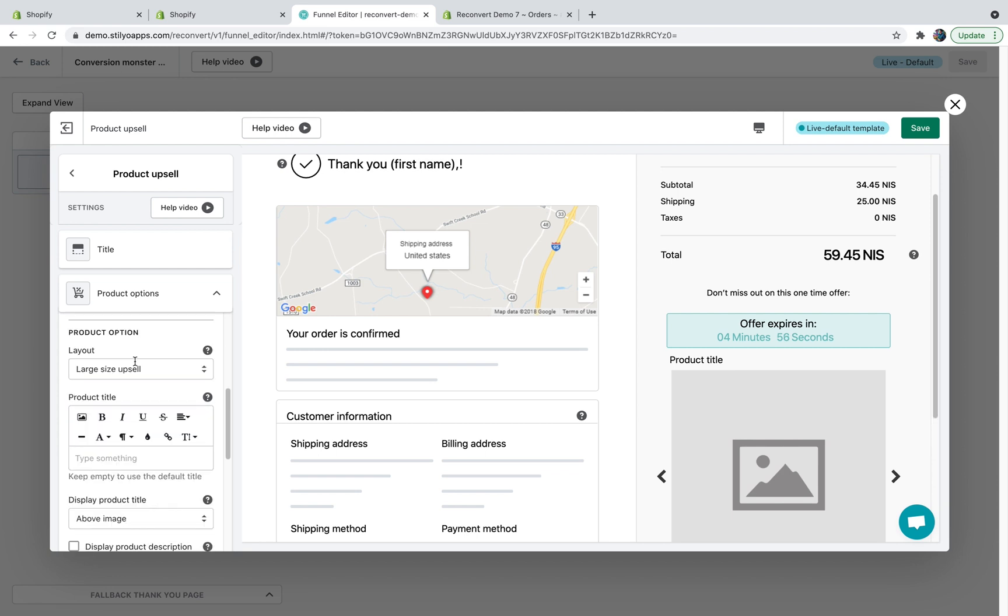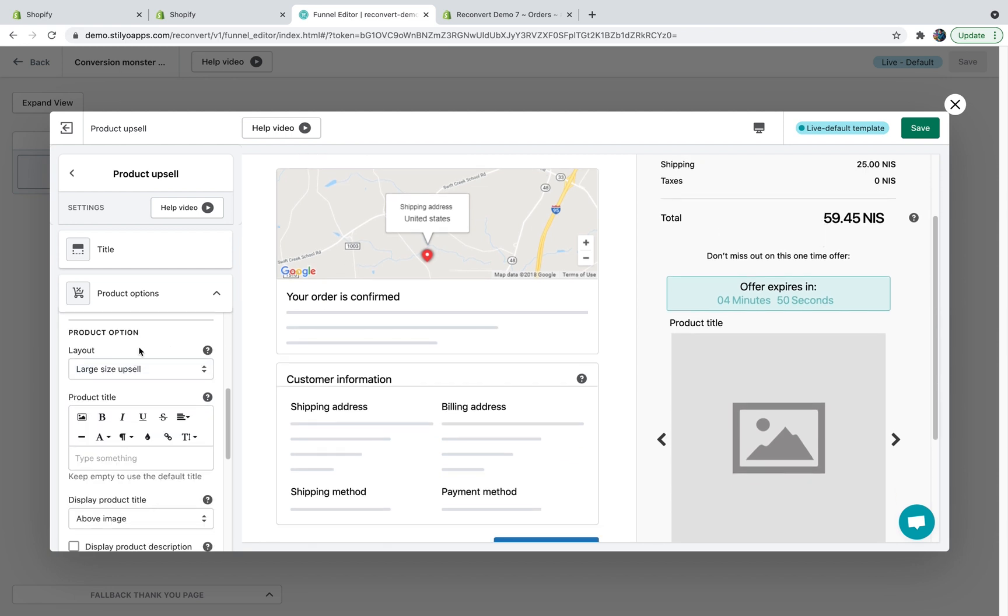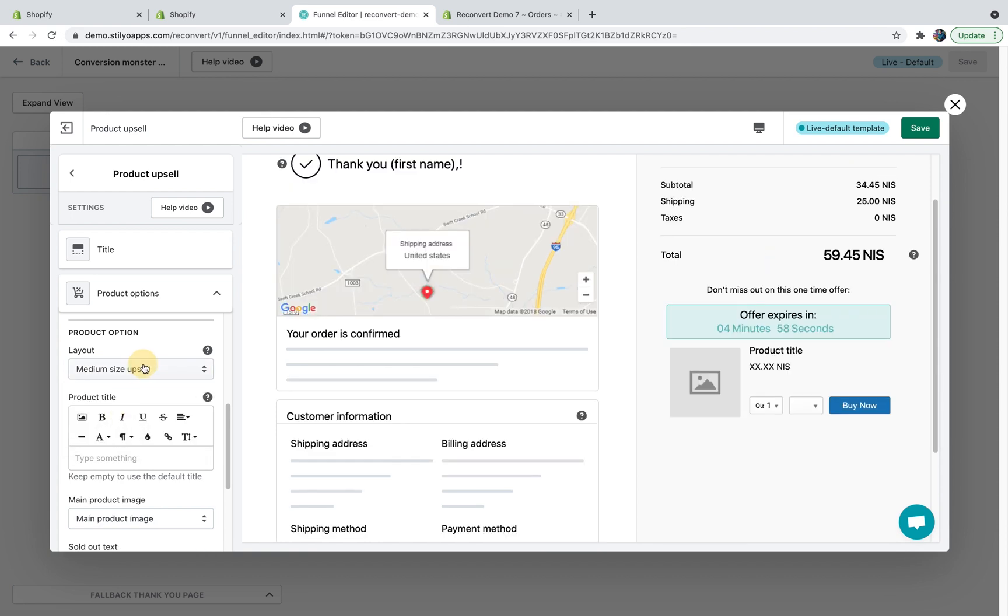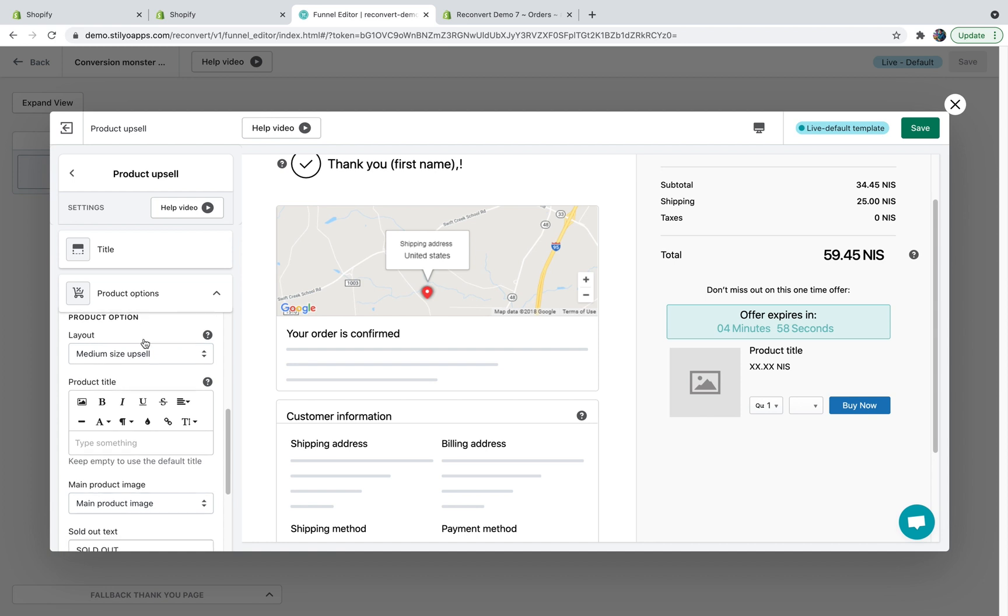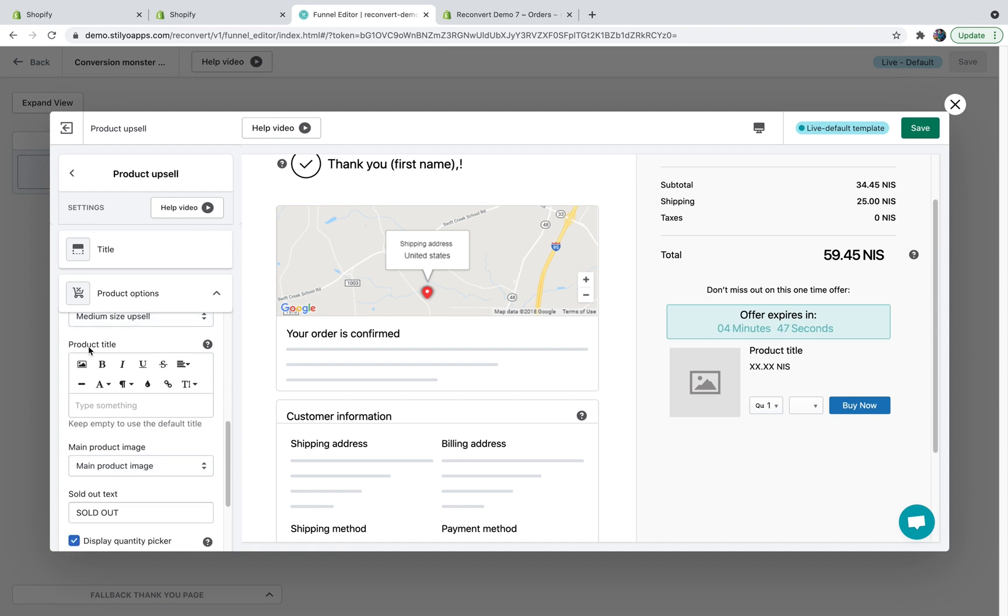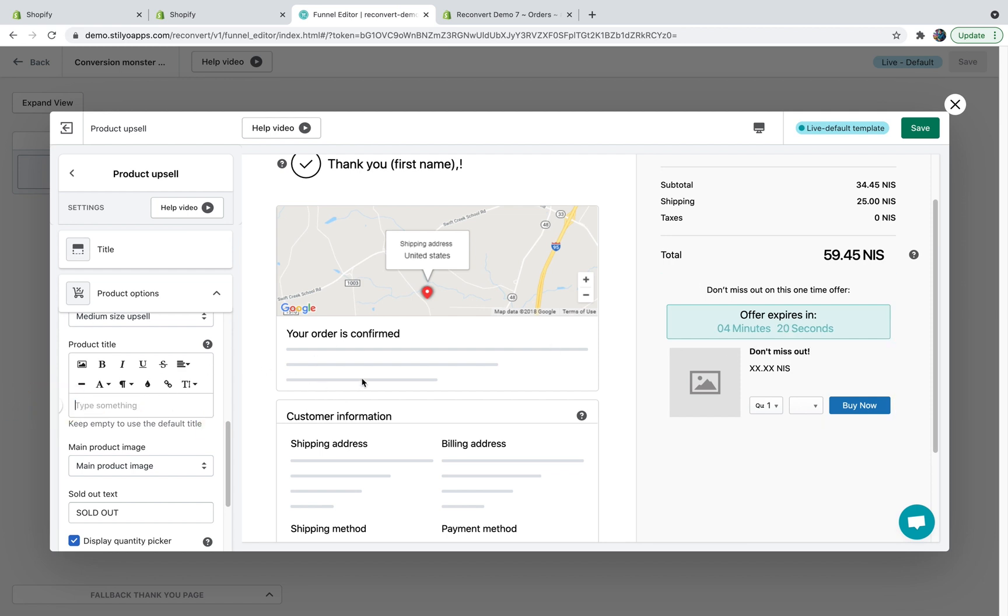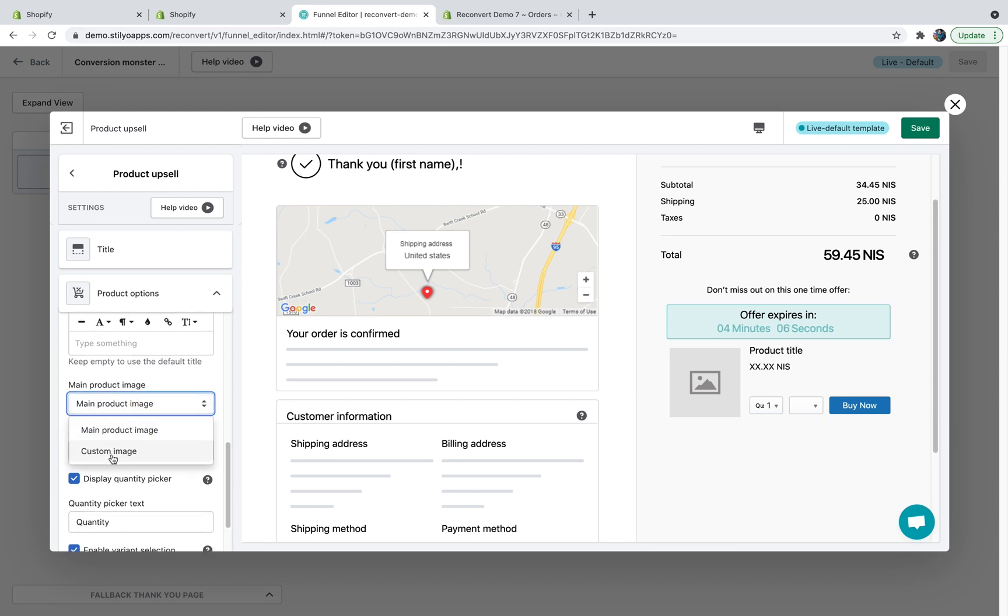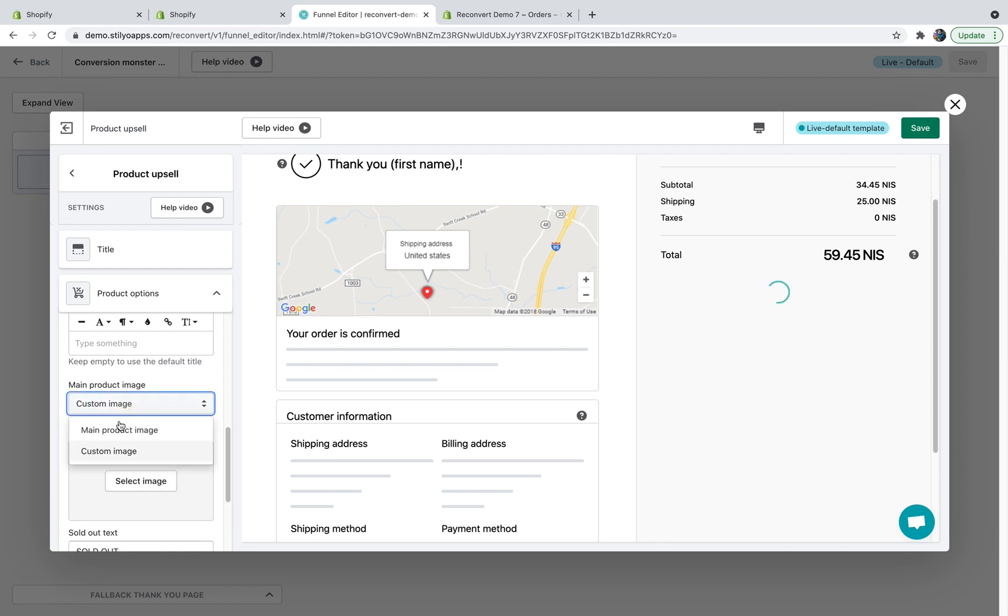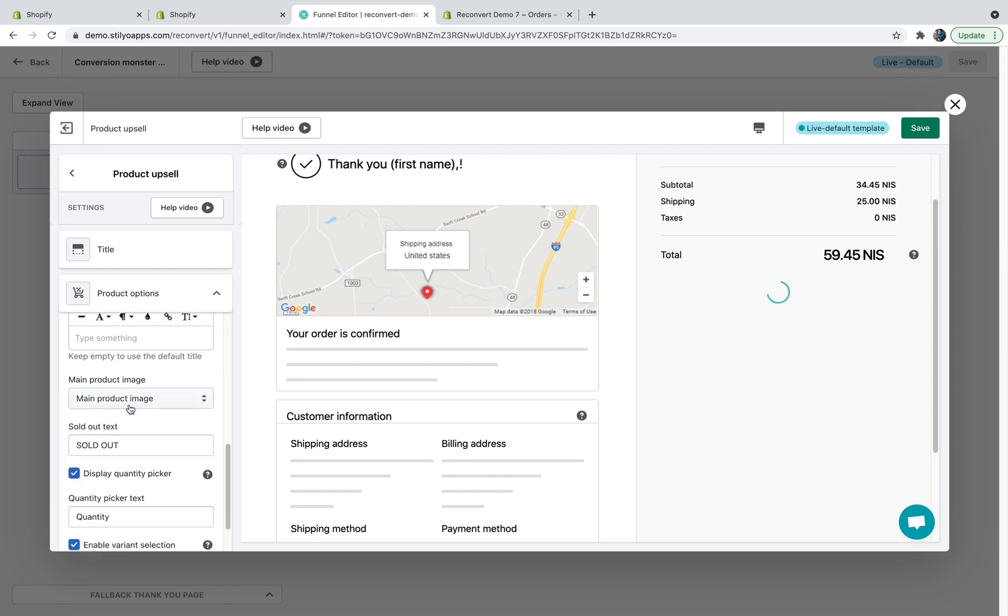Moving on to the next section, product layout. By default, we display the large size upsell, but you can change it to a medium size or a small size. I'm just going to keep it back at medium. Moving on to the product title. If you choose a dynamic product and you keep this empty, then the product title will be displayed, but you can always have your own touch to it. And again, if I'm going to delete it, it's just going to stay empty and show the product title. The next option would be the main product image. You can either display the main product image according to Shopify or just upload a custom image. I'm just going to keep the main product image according to Shopify.